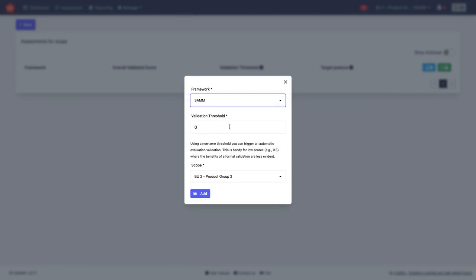And the validation threshold indicates from when onward should things be validated. If we set this to zero, everything should be validated. If we set this to three, nothing should be validated. If we set it to 1.5, any score above 1.5 should be validated. Meaning, typically, the very low scores, we don't really need to check that.